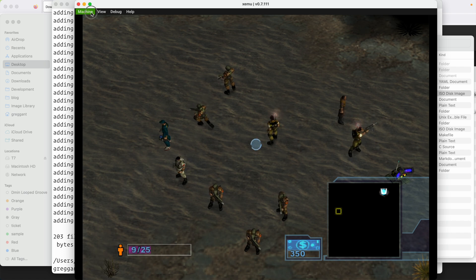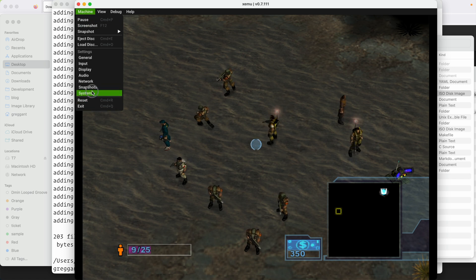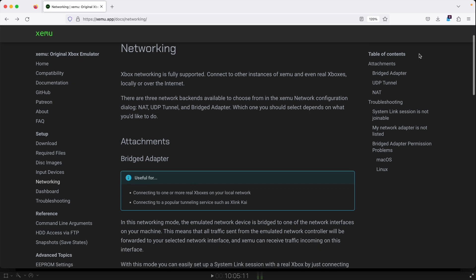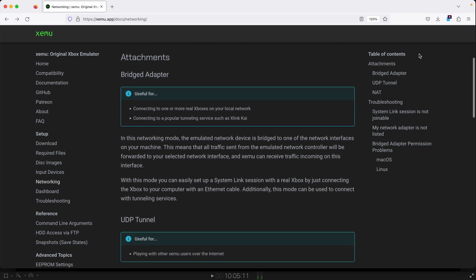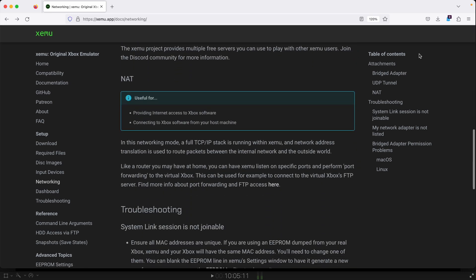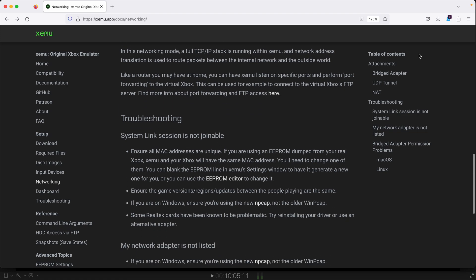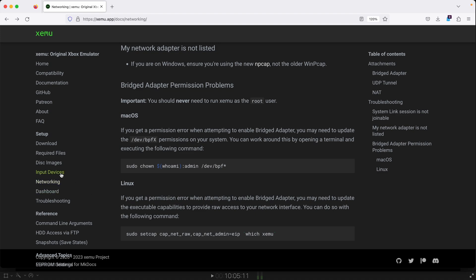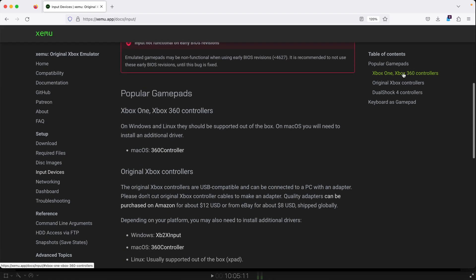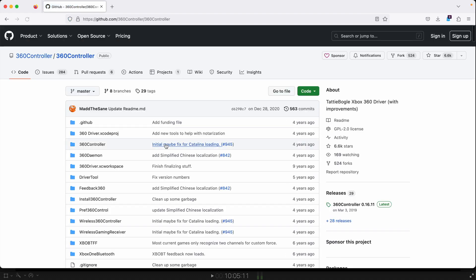This emulator is being actively developed, so you'll want to check back time to time to see if there's any updates. It also supports some advanced features like networking, and there's documentation out there on how to try and set that up. This means you could potentially play Xbox games over LAN. If you would like to use an Xbox or Xbox 360 controller with your Mac, as noted in the XMU documentation, you will need to install 360 controller.